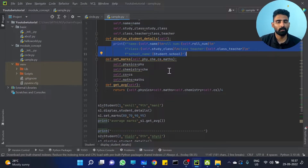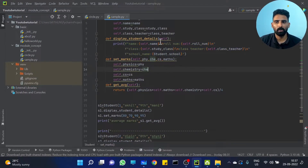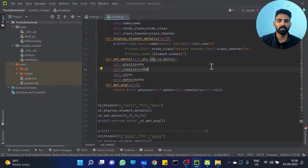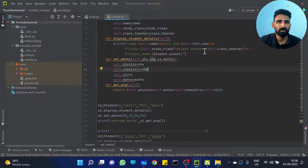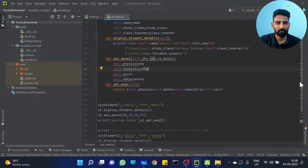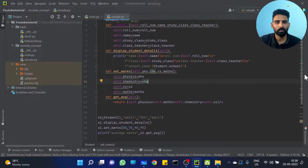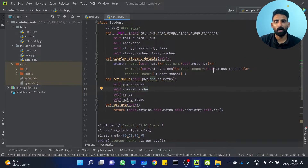So object-wise, the method is different. This method is the object method — instance method. Object-wise method.